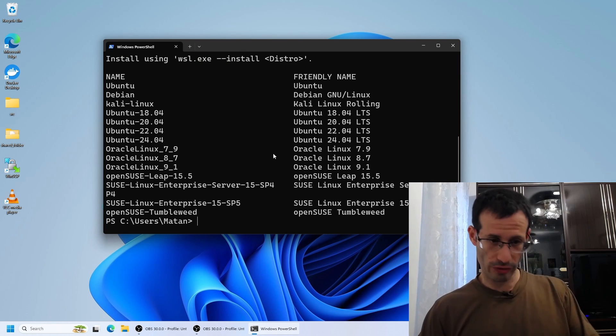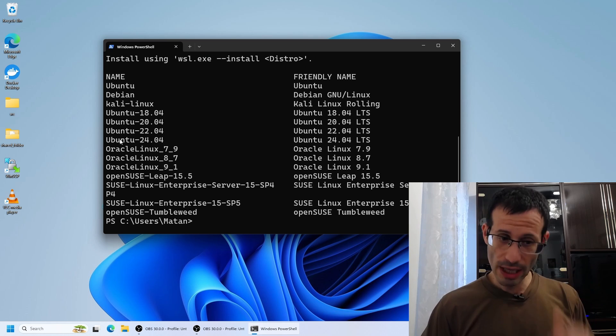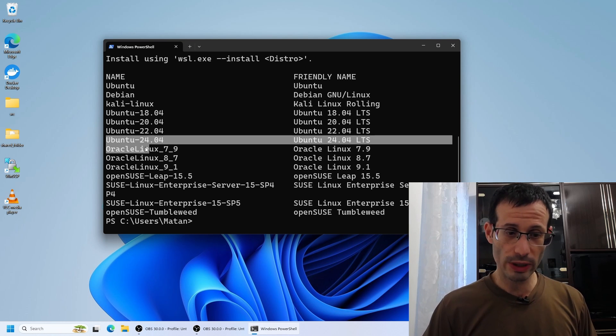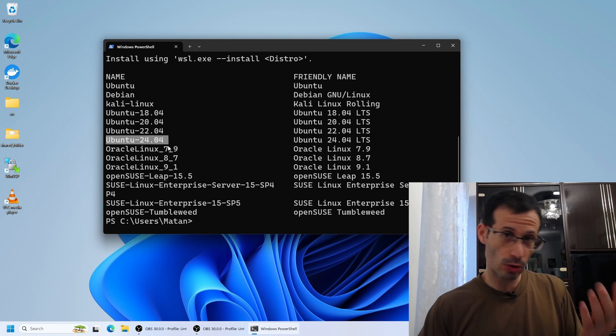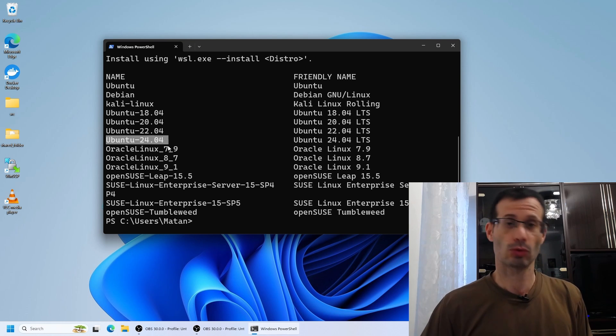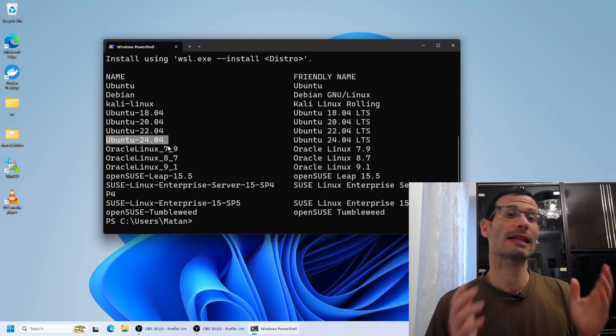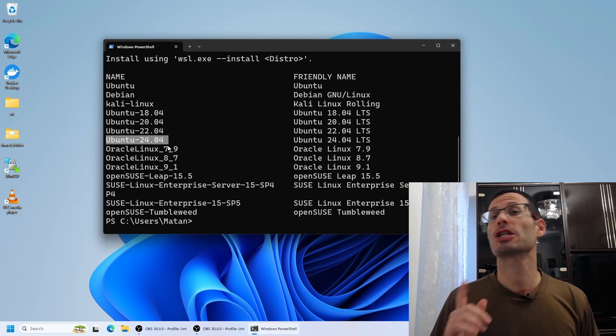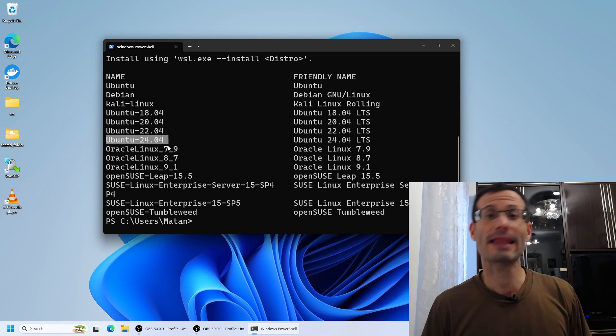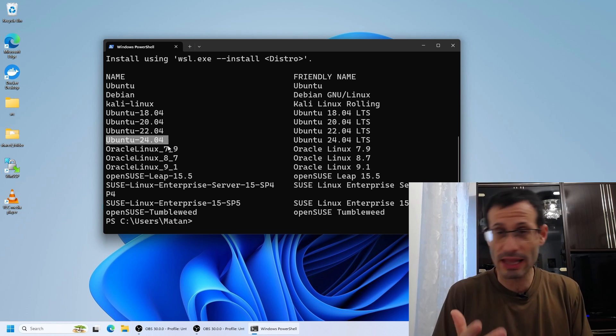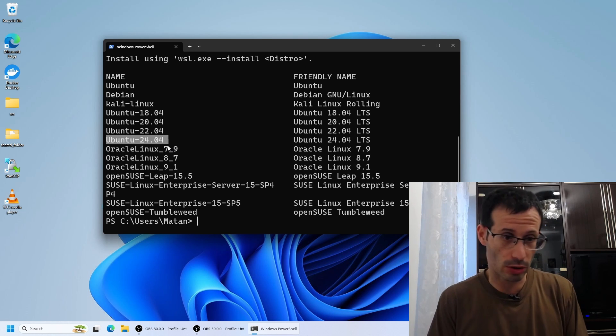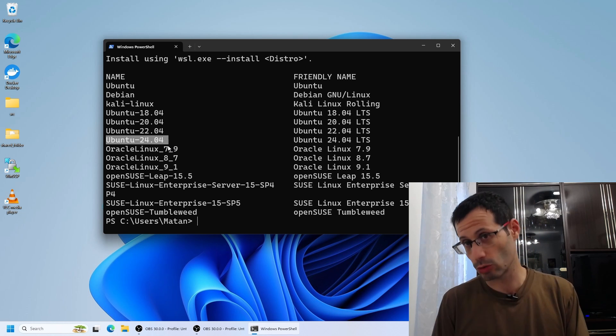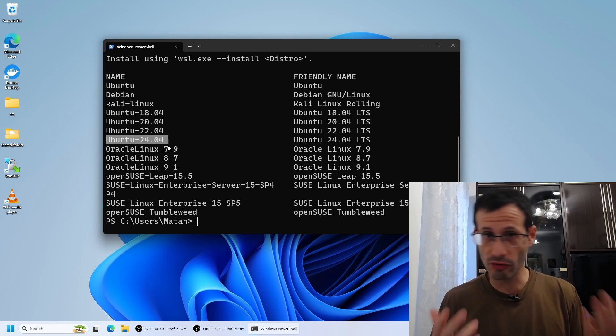And here are all of the options and among them, we have Ubuntu 24.04, that's the one we want to install. So to install it, we run WSL-install and then we specify the version we want. In our case, Ubuntu 24.04.